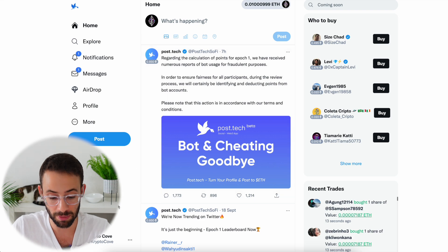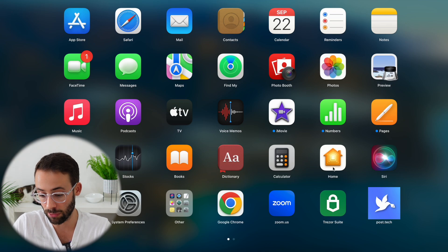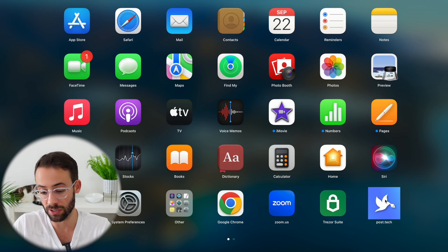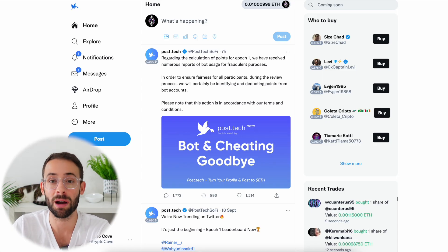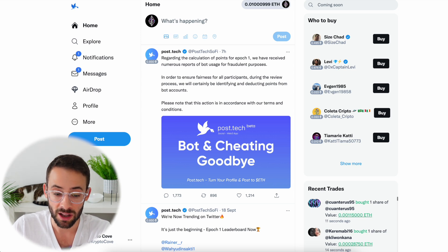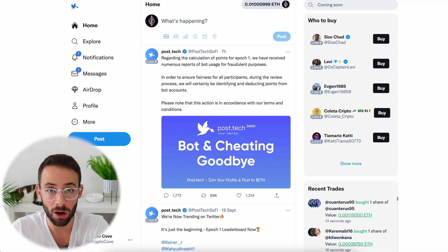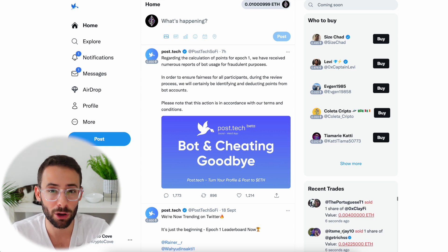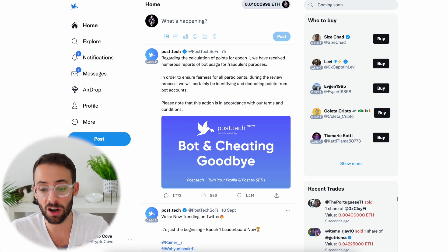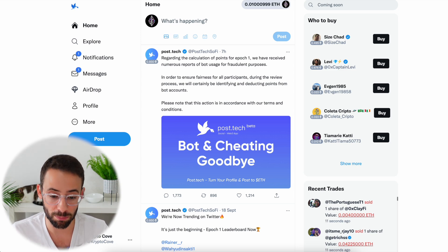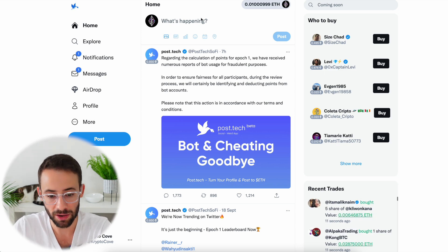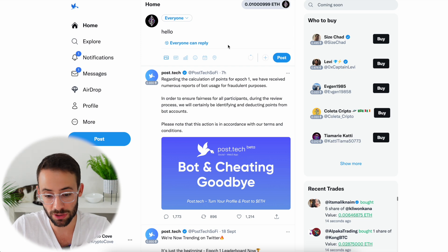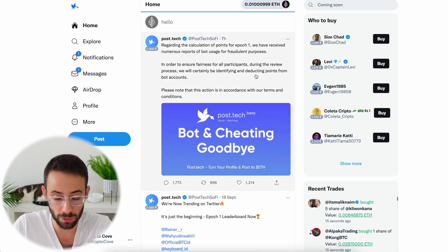Once you're in, the app looks pretty much the same as Twitter/X. You can download it onto your desktop and use it there — this is one of the features that makes it better than Friend Tech in my opinion. If you want to use Friend Tech on your computer, you have to go through a complicated setup process, but Post Tech can be used on your computer or phone right away, whichever you prefer.